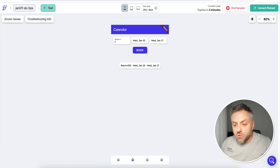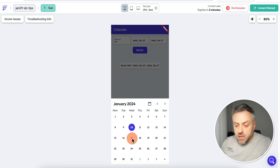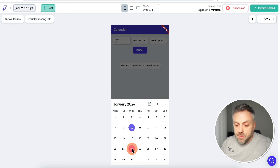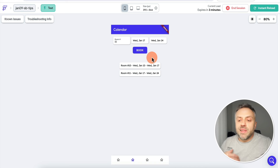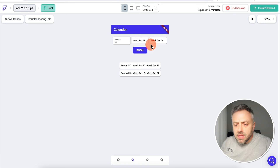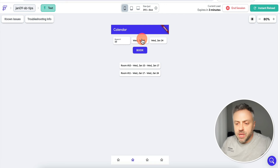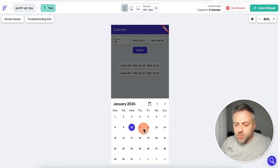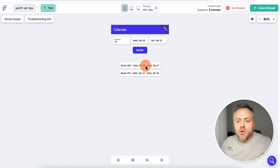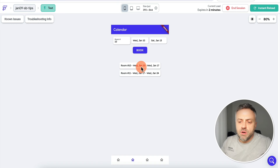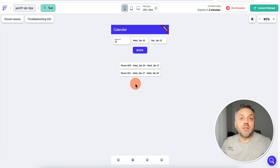Now I can book another room — room 11 from the 17th to the 24th. Click 'Book' — successful. Now let's say somebody wants to book room 10 for a date range that overlaps with the existing booking, say from the 10th to the 13th. This should not be possible because room 10 is already booked for the entire week from January 10 to January 17, and clicking 'Book' should fail.